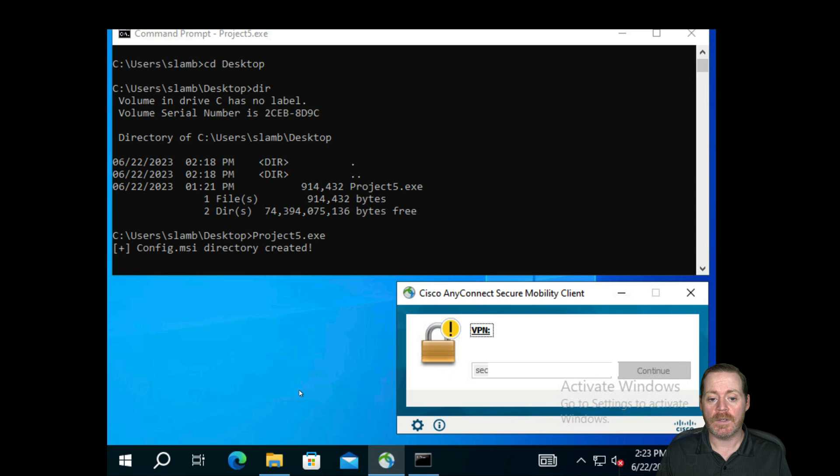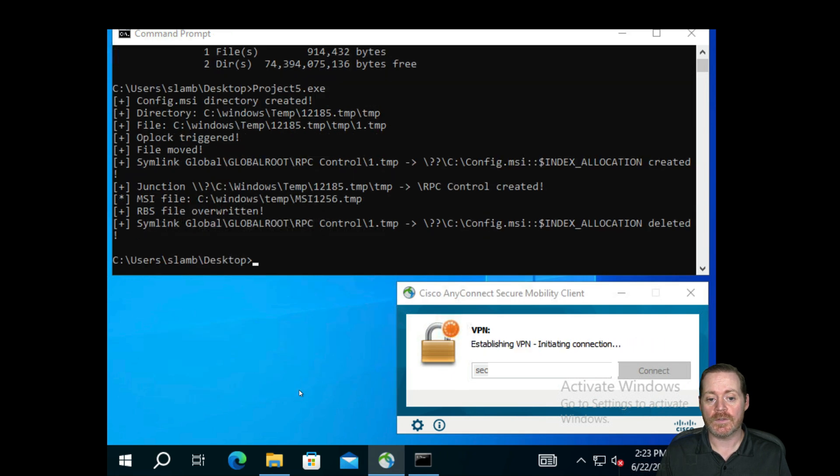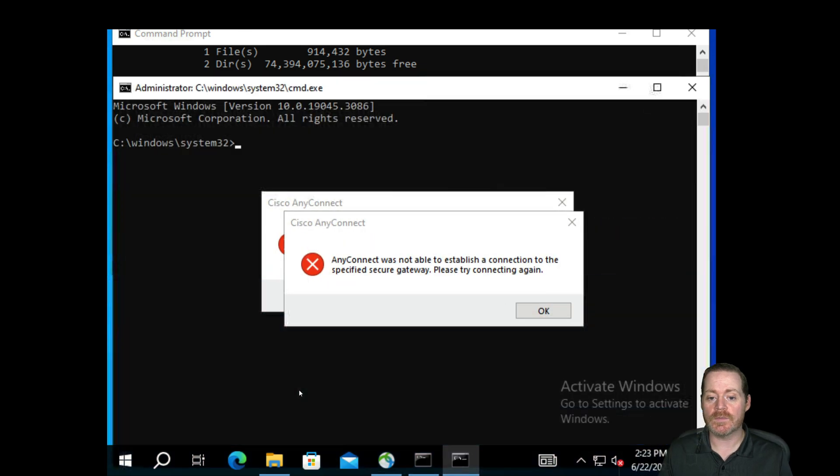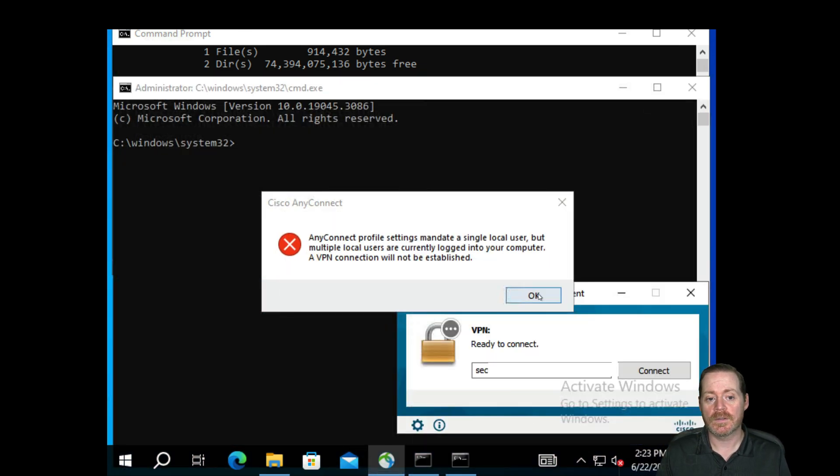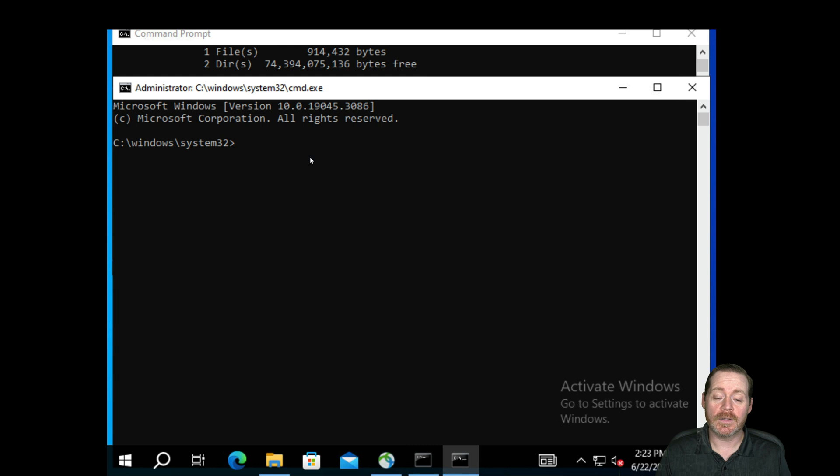And in just a second, there we go. Two errors and a system shell. So now when I run whoami, I'm system.